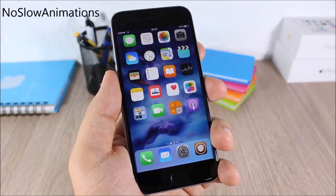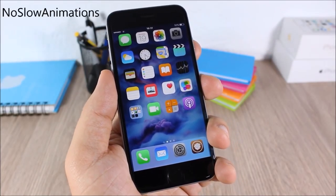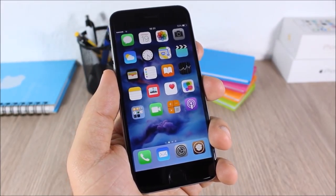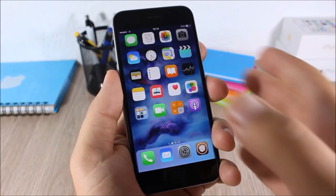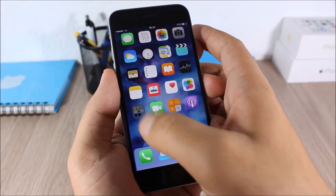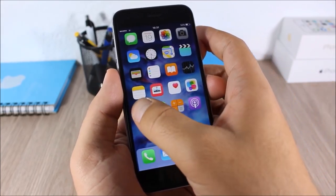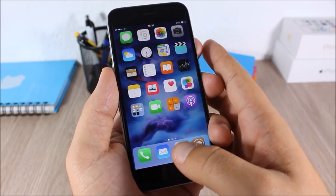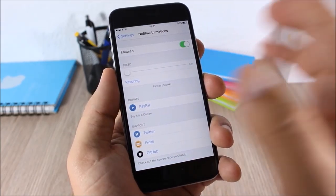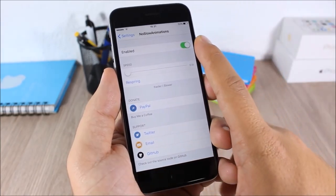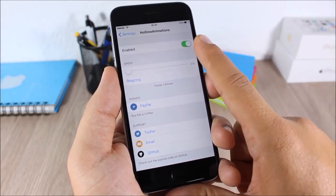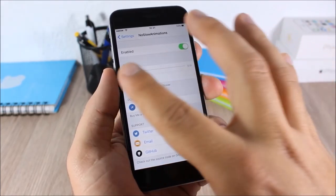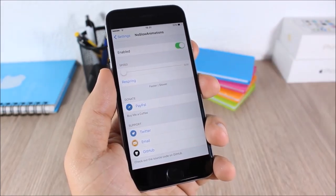No Slow Animations: this tweak will disable all the slow animations from your iOS 9 device. When I open and close a folder the animation is pretty quick, and also when I open apps. In settings you can enable it and set the speed of the animations.